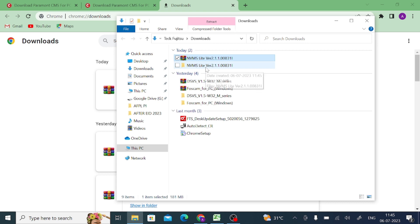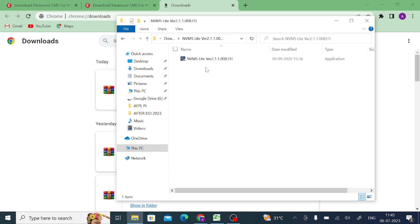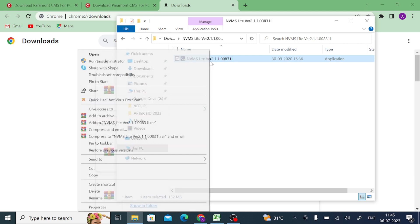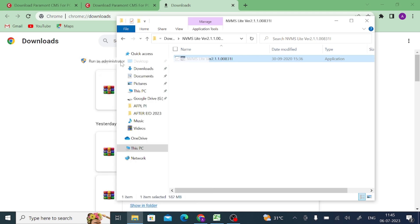When you click extract, you find the folder with the same file name. Now you should open this folder. When you open this folder, you find your application file or installer file or dot exe file. Now right click on this exe file and click run as administrator.